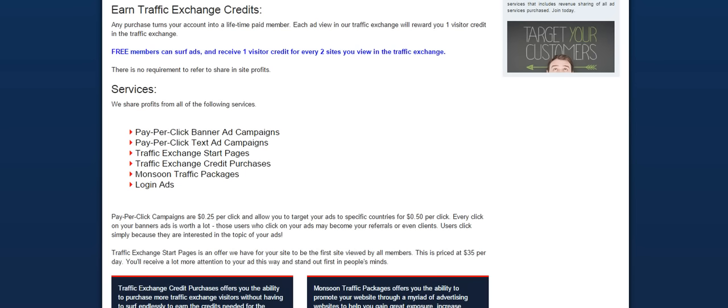What that will do for you is make it easier for you to surf and earn a lot more credits quicker in less time. Because you can have one visitor credit for every one website that you visit. So that will cut your surf time in half or double the amount of credits that you're earning in the amount of time that you're surfing.